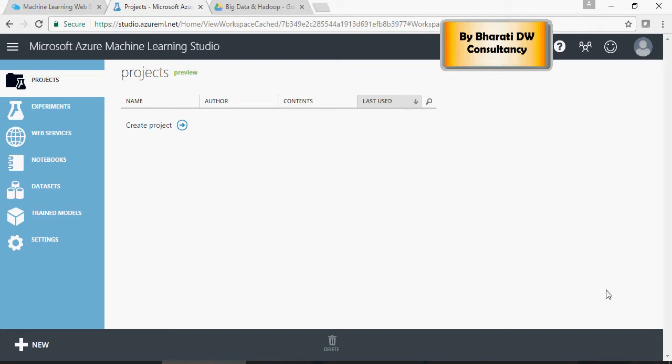In the last video, we saw how to get to Microsoft Azure Machine Learning Studio. In this video, we are going to get some data loaded and create some machine learning experiments on the platform. So let's get started.